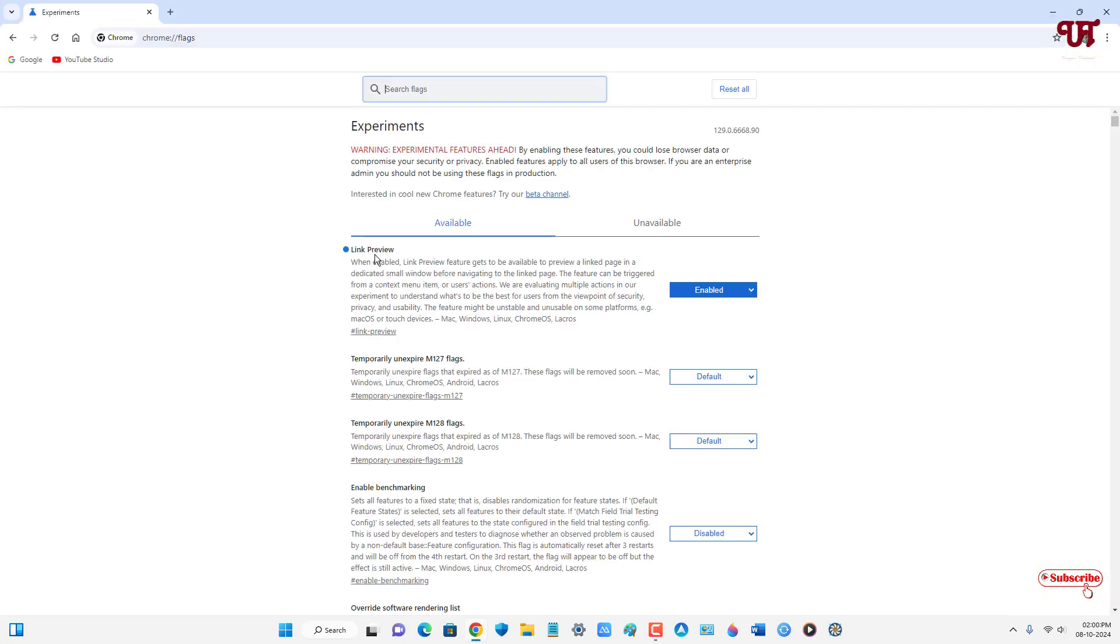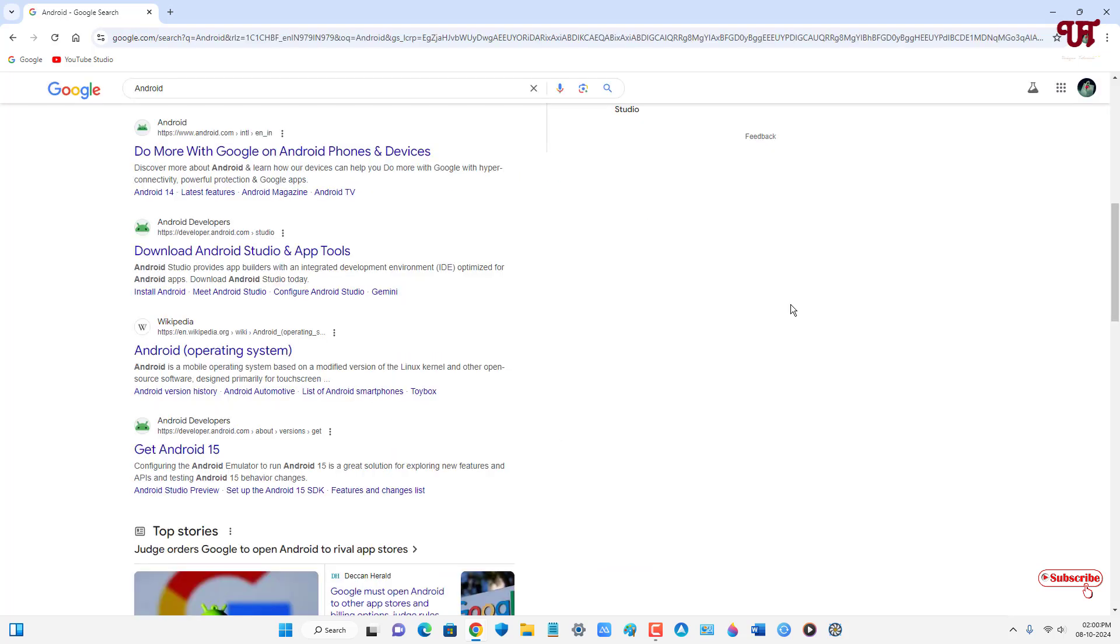The link preview option is now enabled on your Chrome web browser. So now let's check if it's really going to work or not.